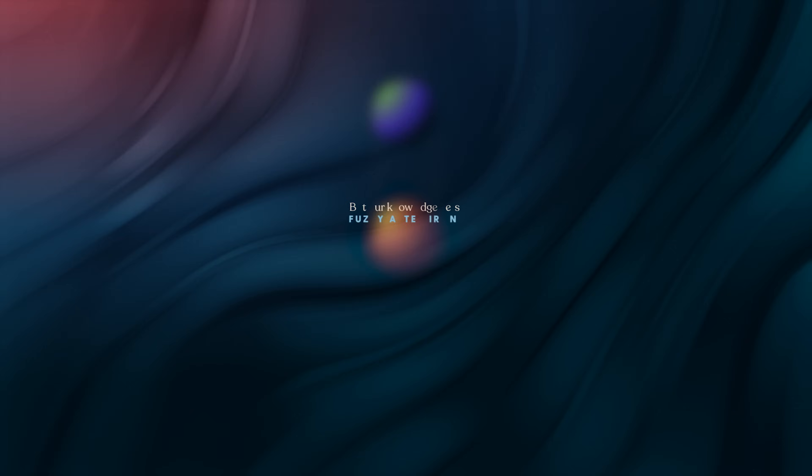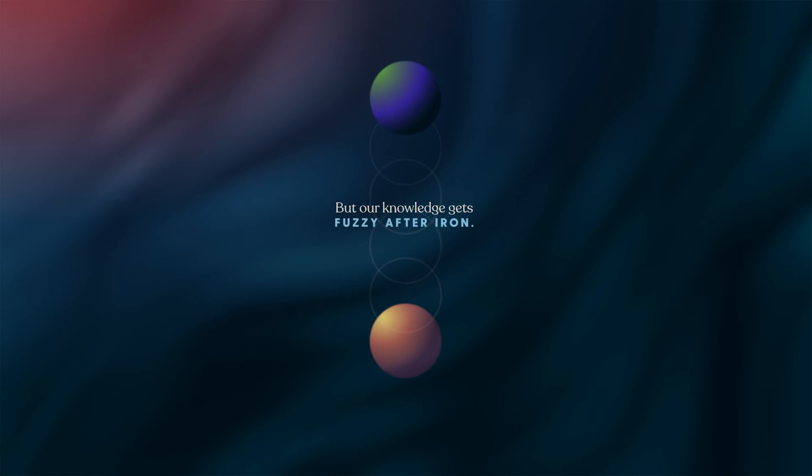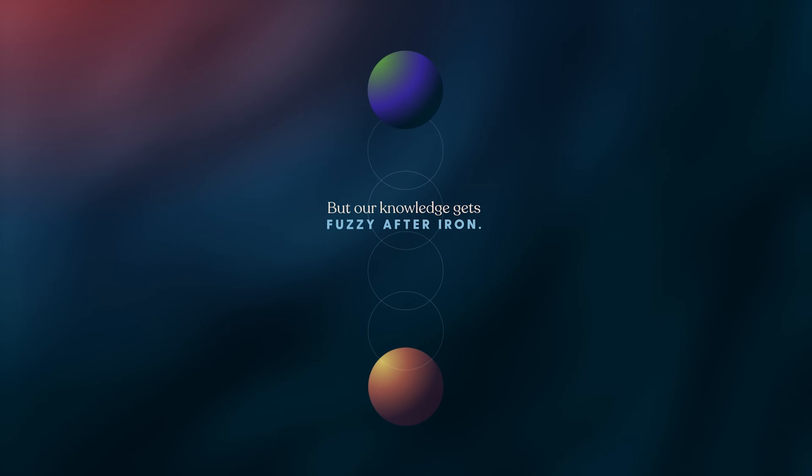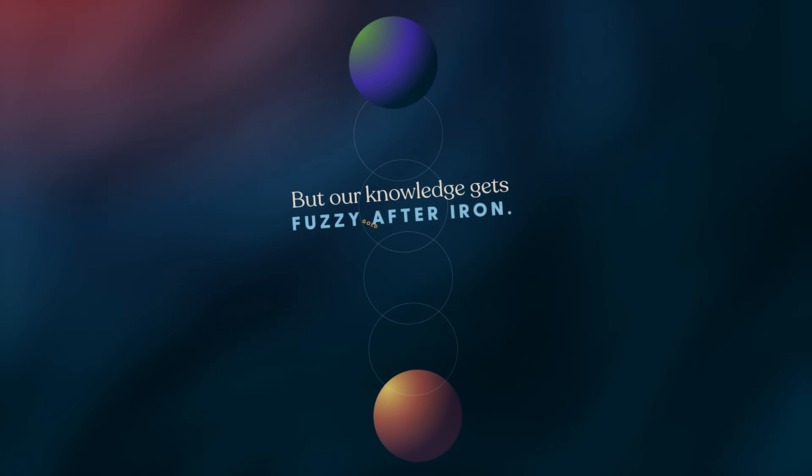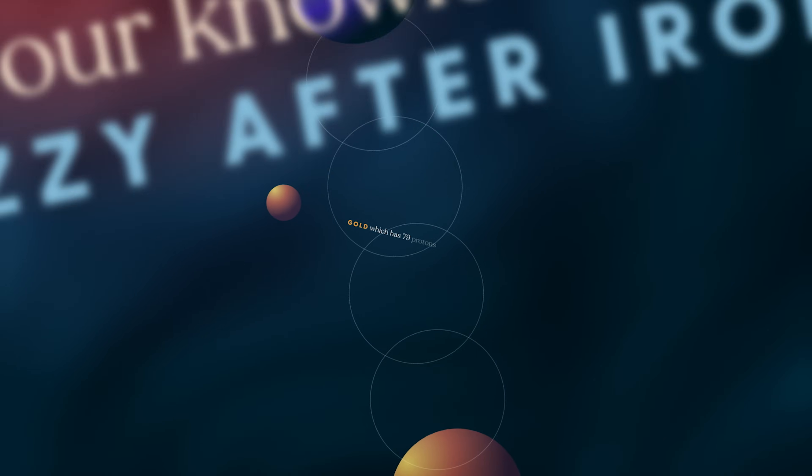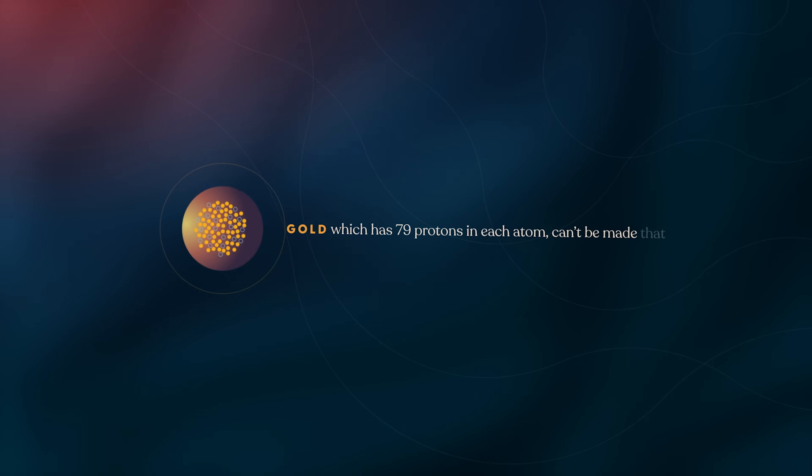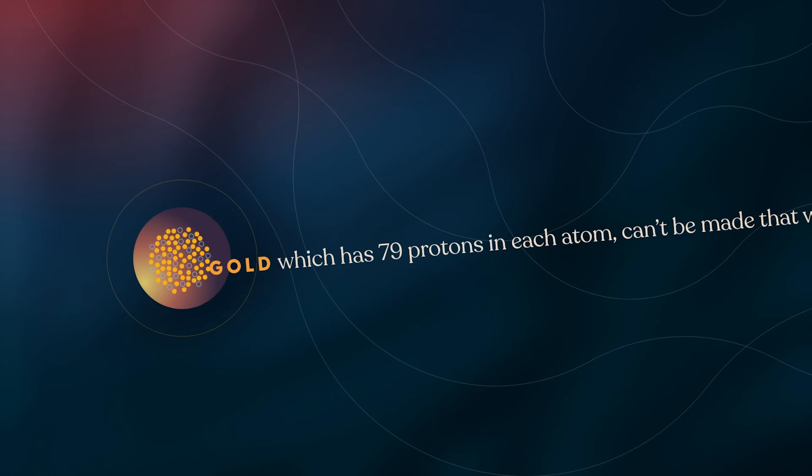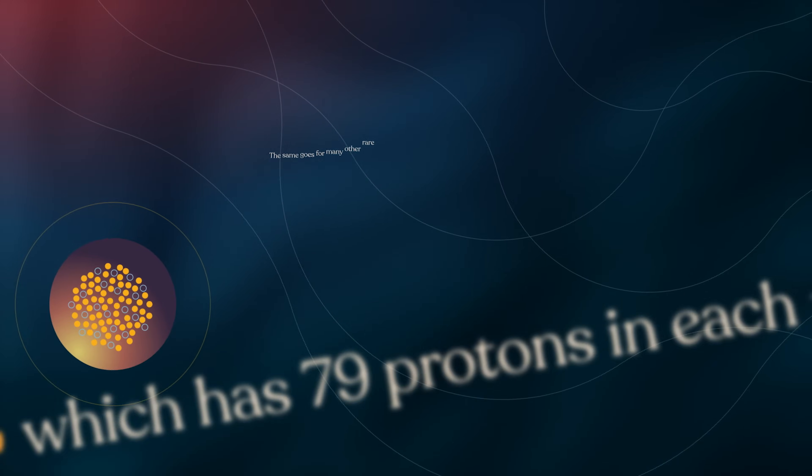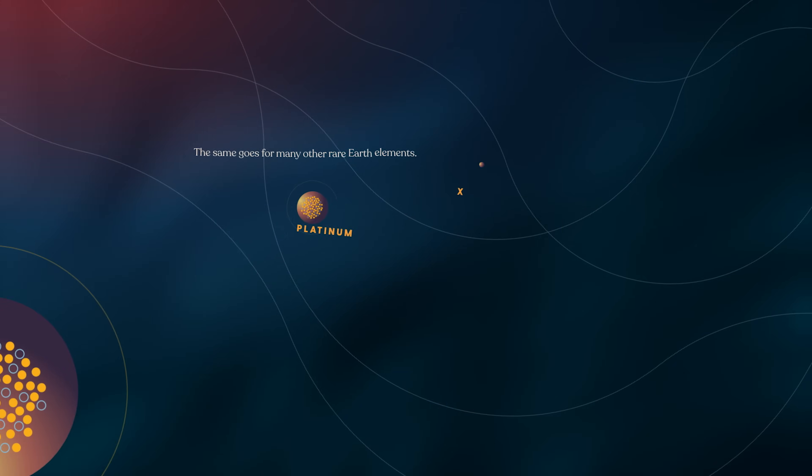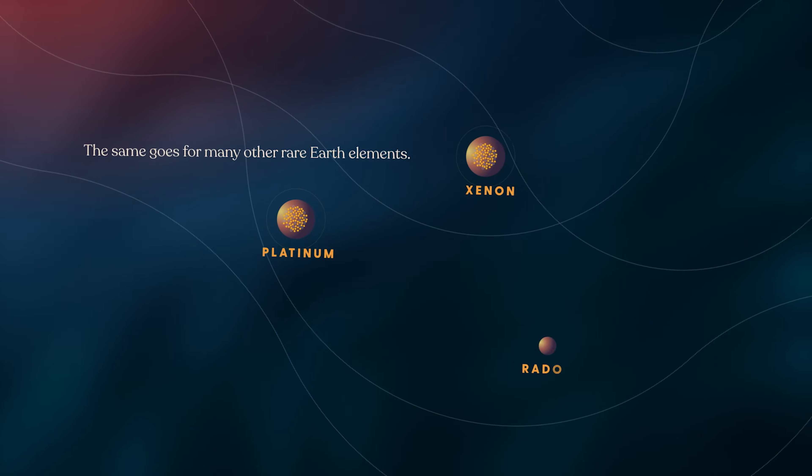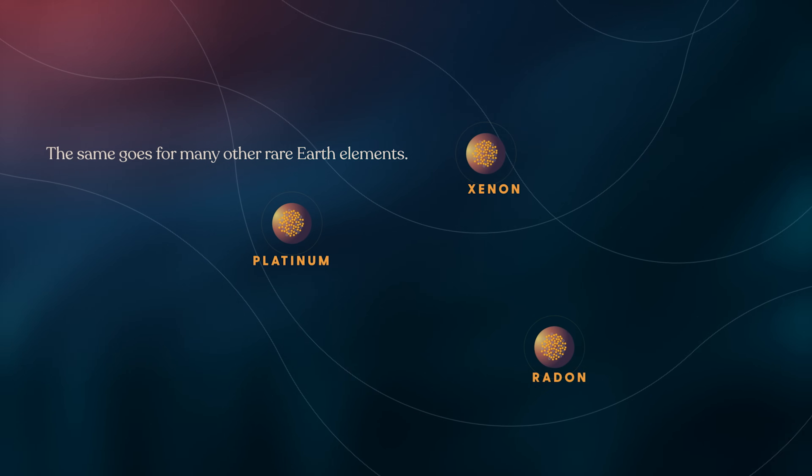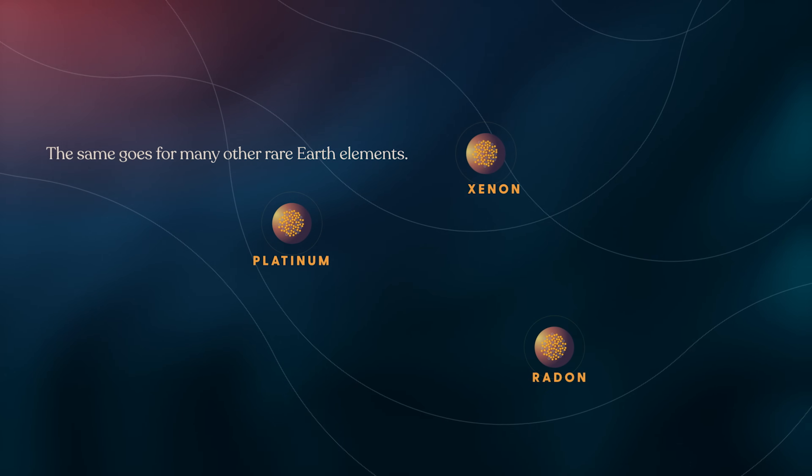But our knowledge gets fuzzy after iron. Gold, which has 79 protons in each atom, can't be made that way. The same goes for platinum, xenon, radon, and many rare Earth elements.